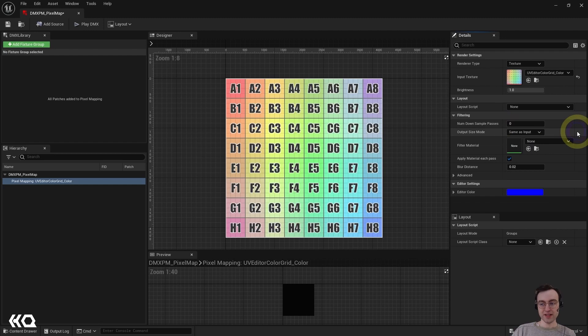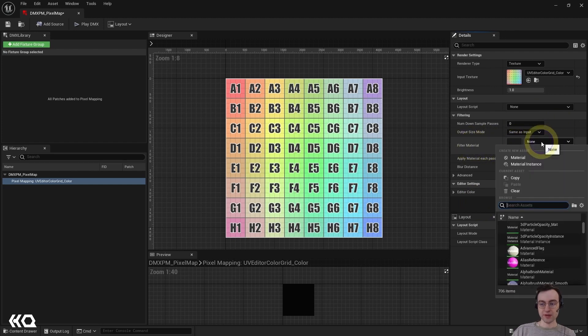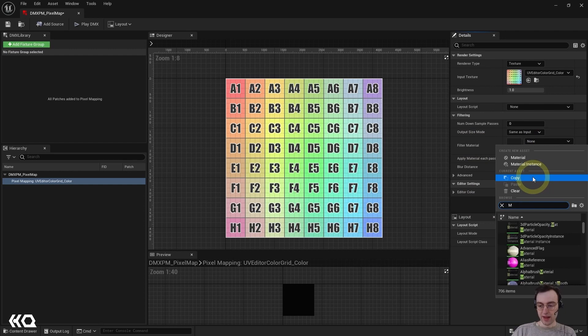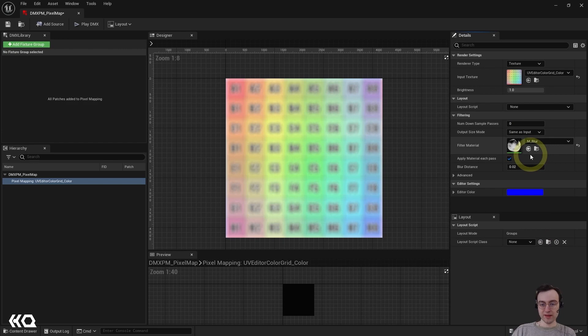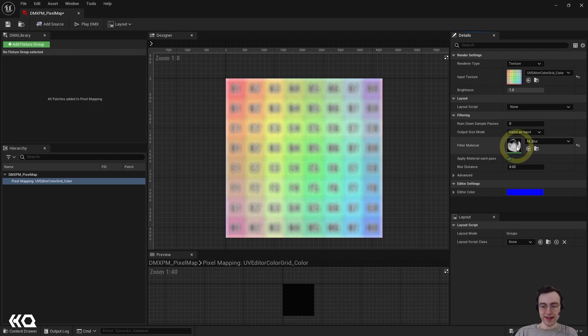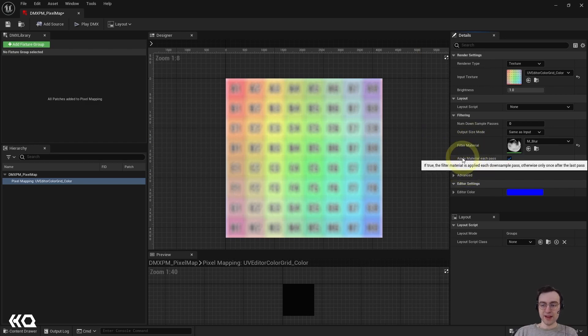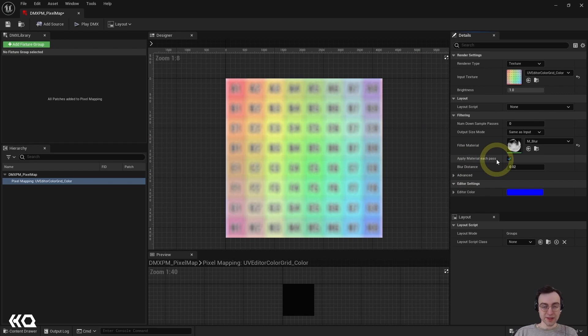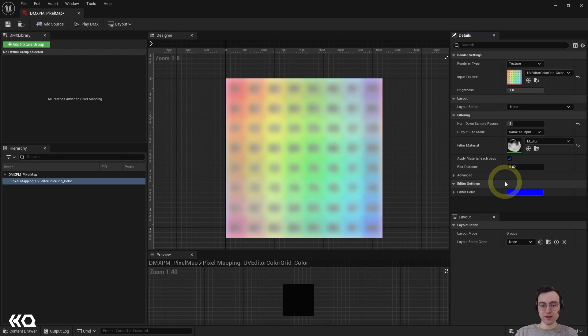So I'm going to set this back to same as input and then we have the ability to apply filtering to the texture right here as well. So what that means is I can choose a filter material and then we're going to search for M underscore blur, which is a built in material that comes with this particular template that will apply a blur to the texture that we're working with. So you can see as soon as I've selected that we now have blur applied to this texture. And if we move right along in the list of settings here, we have the ability to apply this material with each pass. And that means that for every down sampling pass that we apply to the original texture, we are also going to be applying a blur to each pass as well.